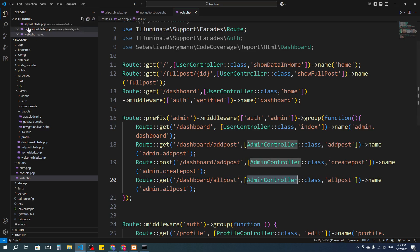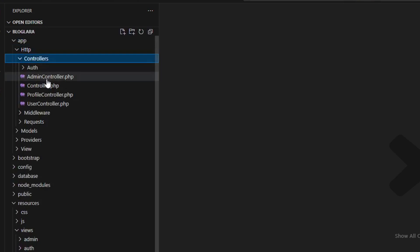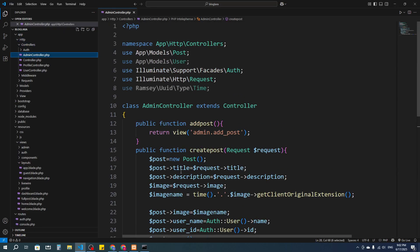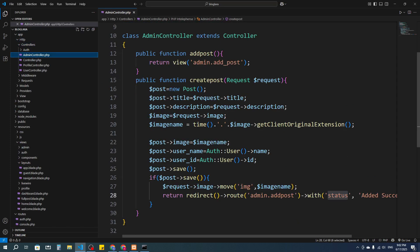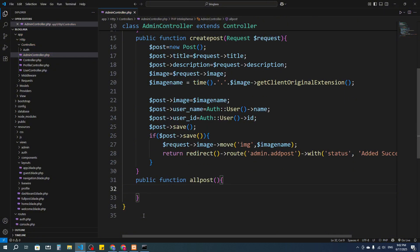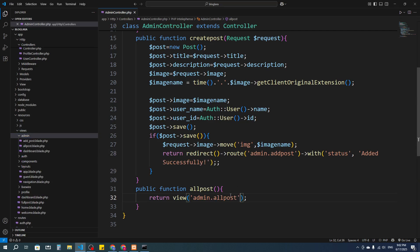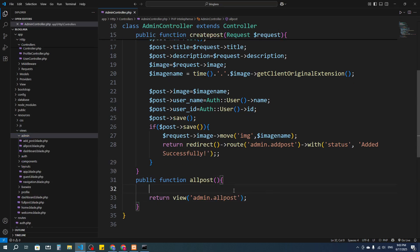Now I'm going to create the function in the AdminController. Let's go to app, then Http, then Controllers, then AdminController. I'll create a new public function called 'allPost', and it will return a view — the view name is 'admin.allpost'.